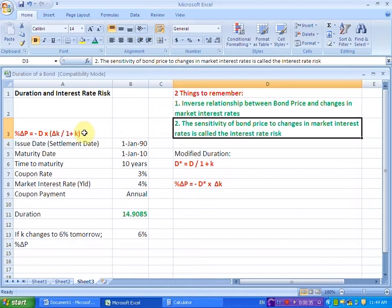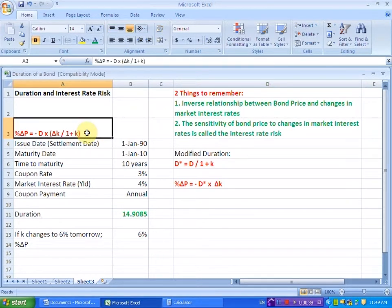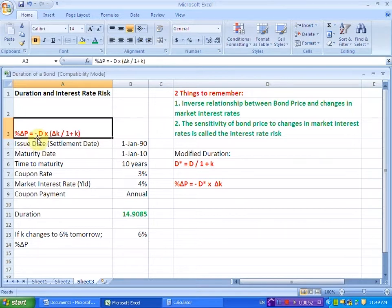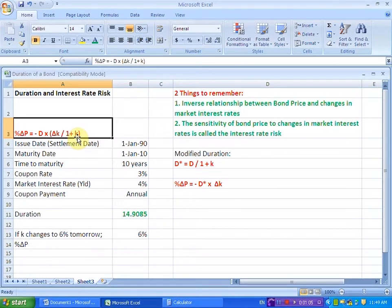Now, let us move to this cell here in which we have defined how to find out the percentage change in price by using the estimate of duration of a bond. What we have here is percentage change in price on the left-hand side, and on the right-hand side we have minus duration times the change in the market interest rate — this delta K — divided by one plus the market interest rate, denoted by the letter K.